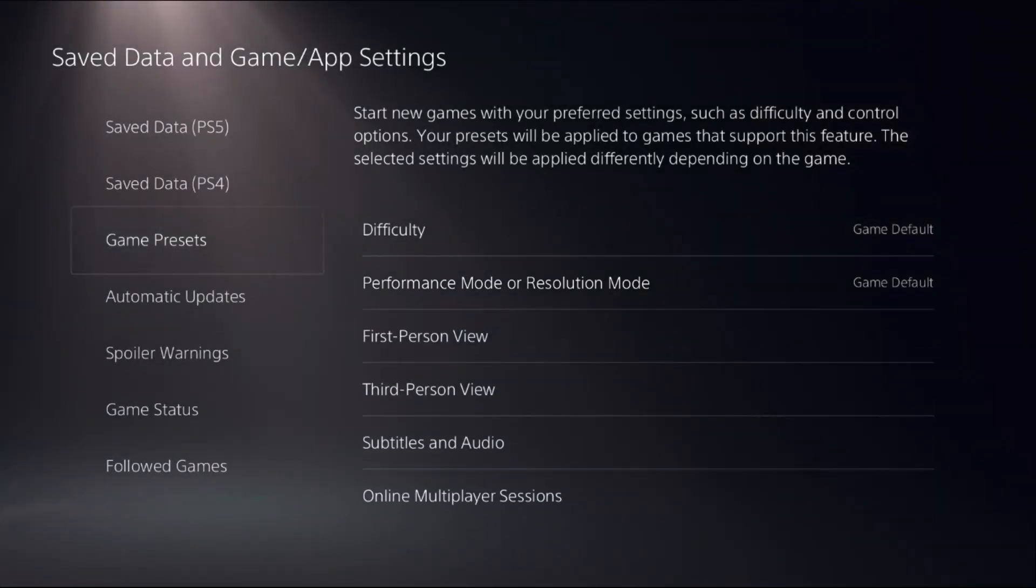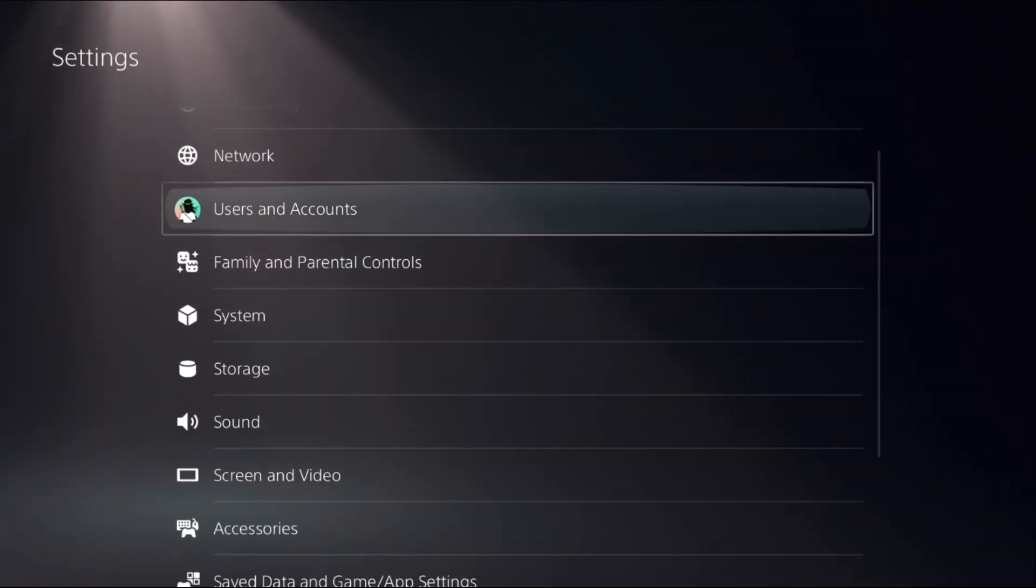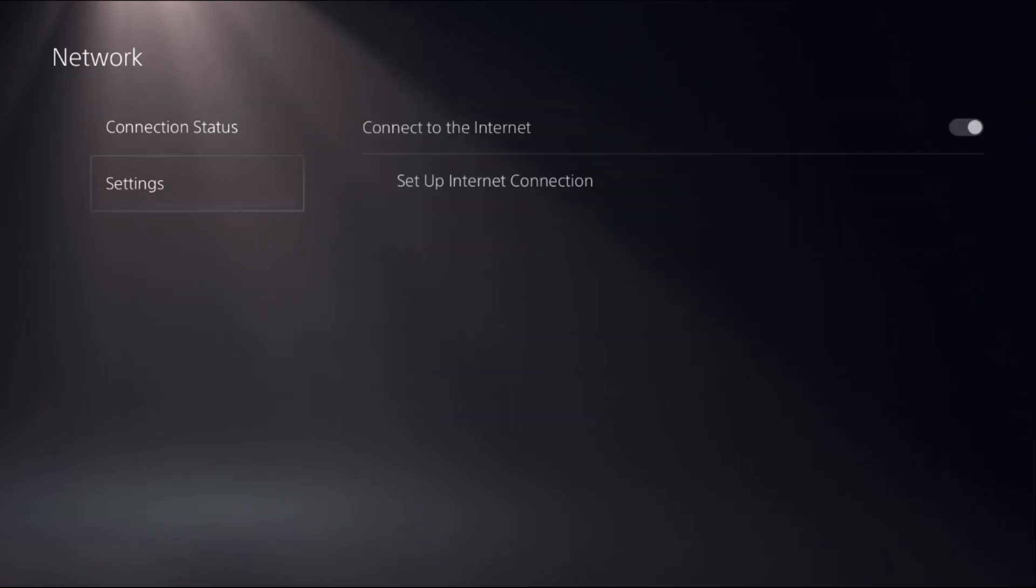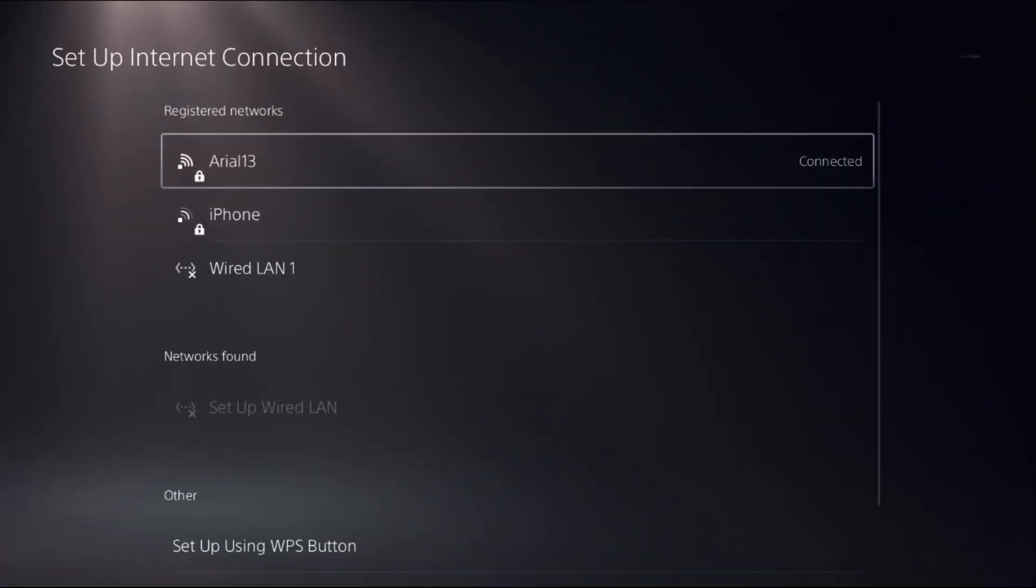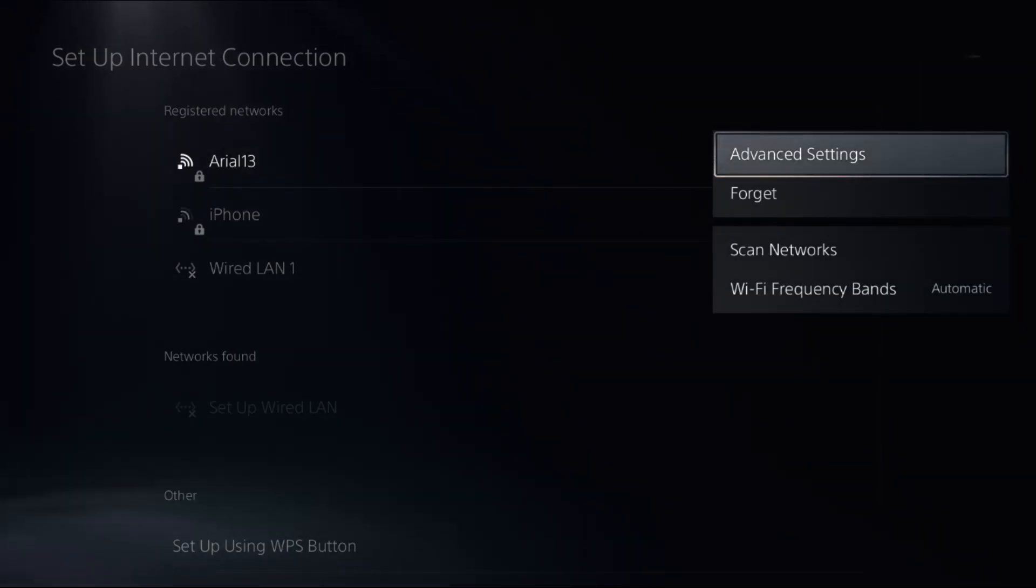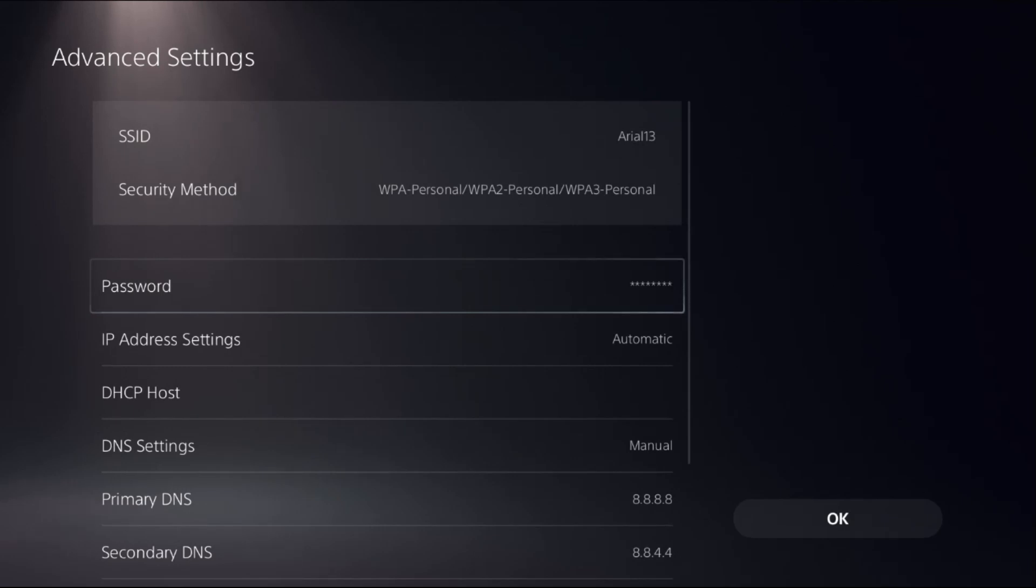Once done, go back to the main settings, then select network, choose settings, and select setup internet connection. Once we are here, we need to press the option button from the controller on your internet connection, then select advanced settings.